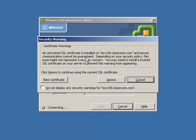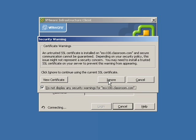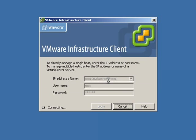Now, certificate warnings. That means we've never connected to this ESX server before. It's important to place a checkmark by do not display any security warnings for ESX100.classroom.com. If you do not place a checkmark here, then you'll get this warning message every time. It's not only an inconvenience, but if somebody were to change your hardware, you would never know because you would have become so insensitized to the security warning.